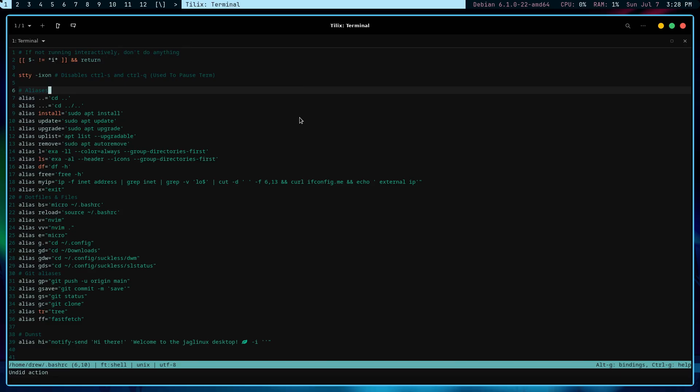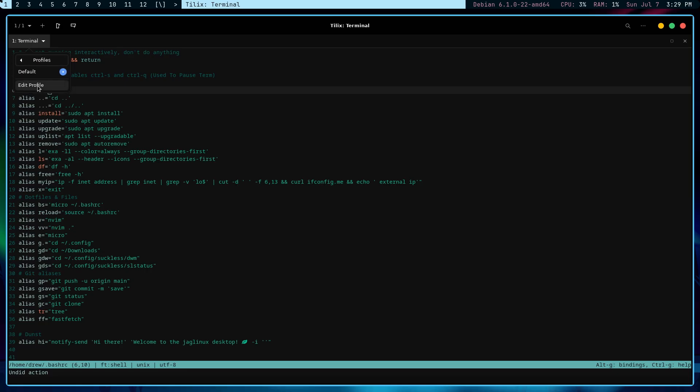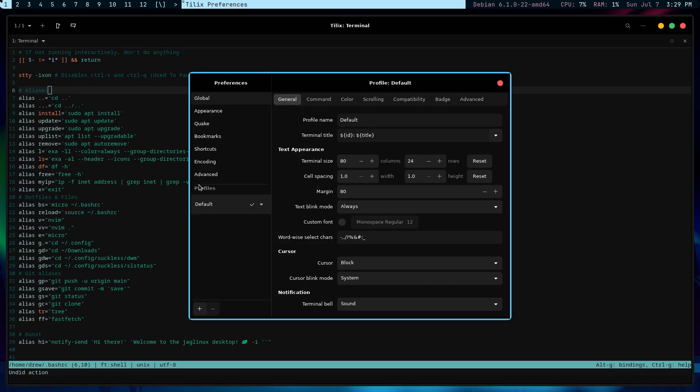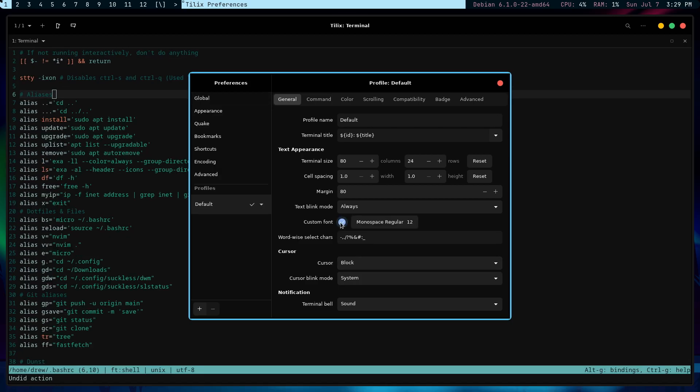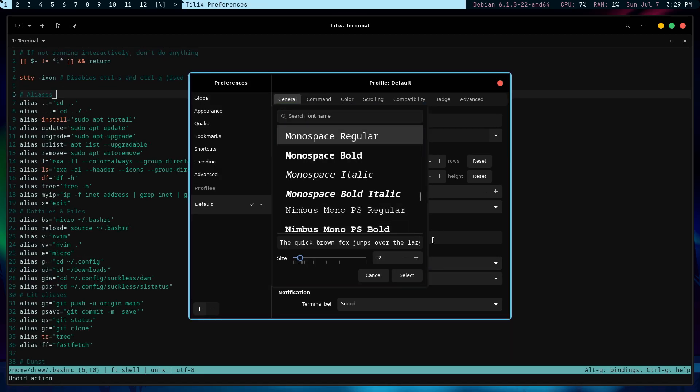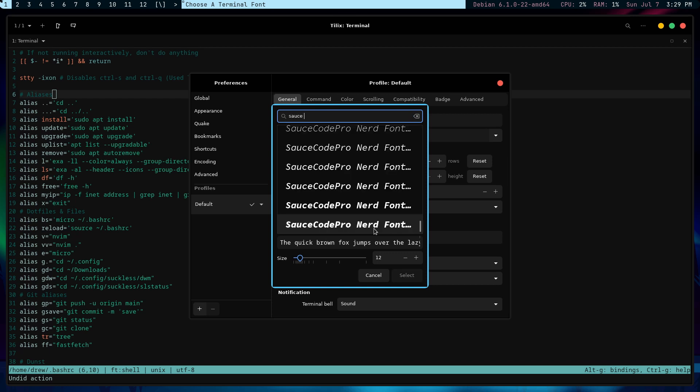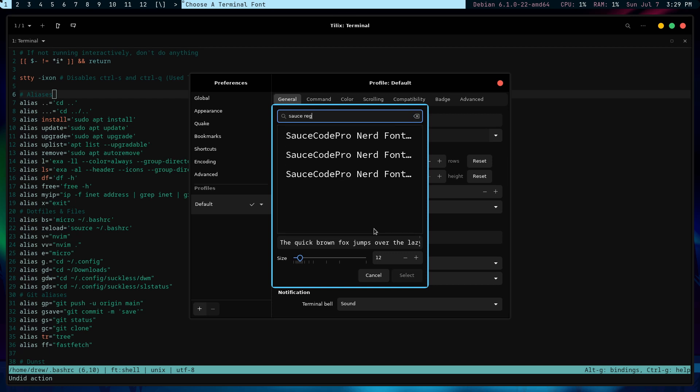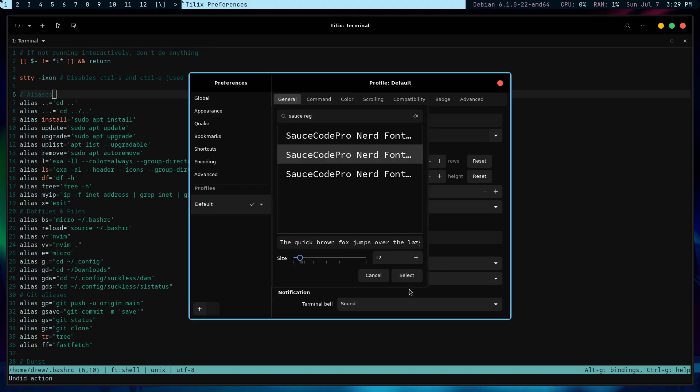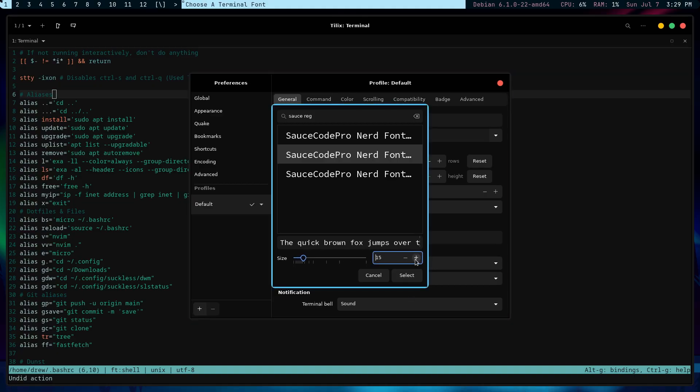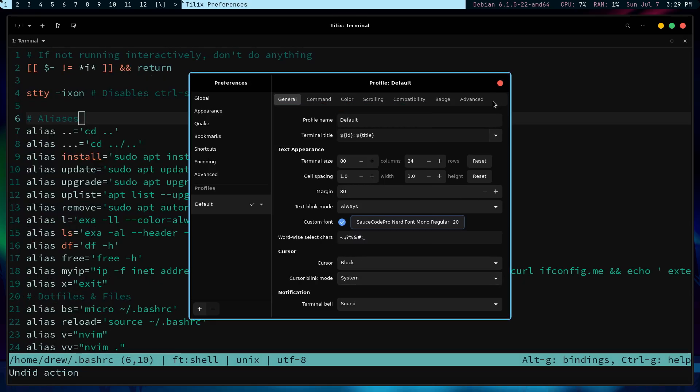So I'm going to go into the terminal over here, the pull down and go into profiles and edit the profile. And now I'm going to choose custom font. And for me, my favorite for the terminal is sauce. And then I just say R-E-G for the Nerf font regular. And this is the second one down is using the mono. And so I'm going to bump this up to about 20 so people can see and hit select. And there you go. That's the first thing I'm going to do.